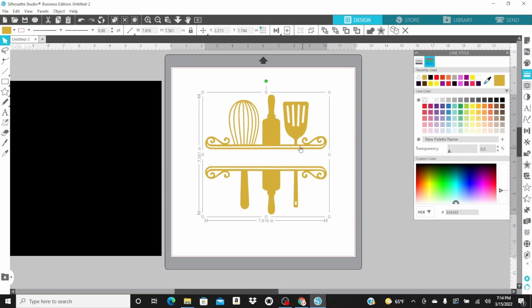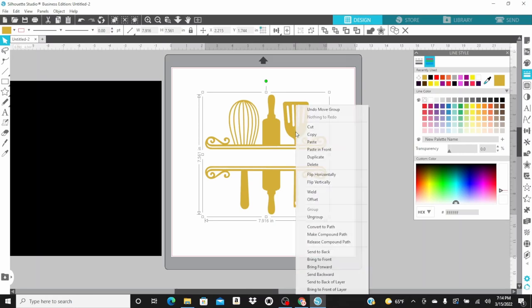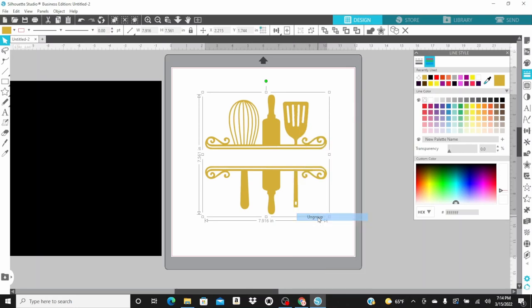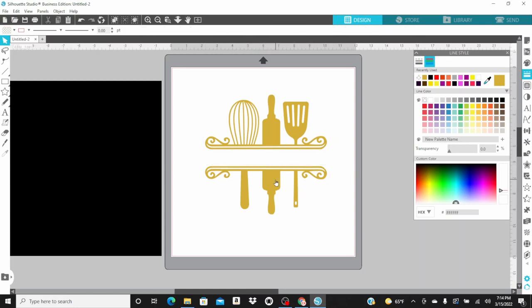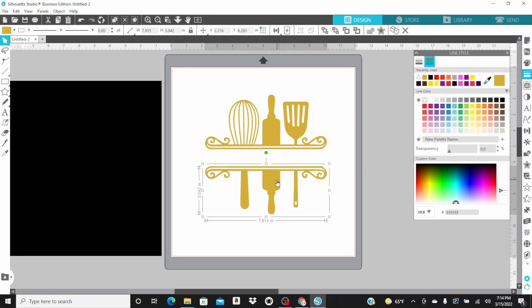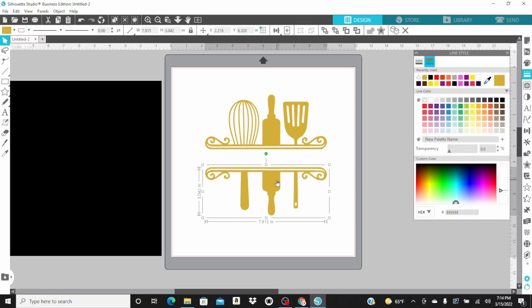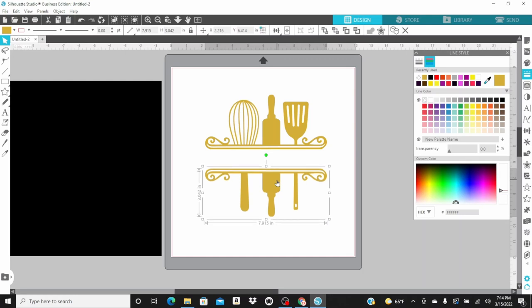Now, I am going to ungroup my design. The reason I'm ungrouping the design is so I can open this space up a little wider. And I can insert the name that I want in this area. I'm using the down arrow key to make the space a little wider.